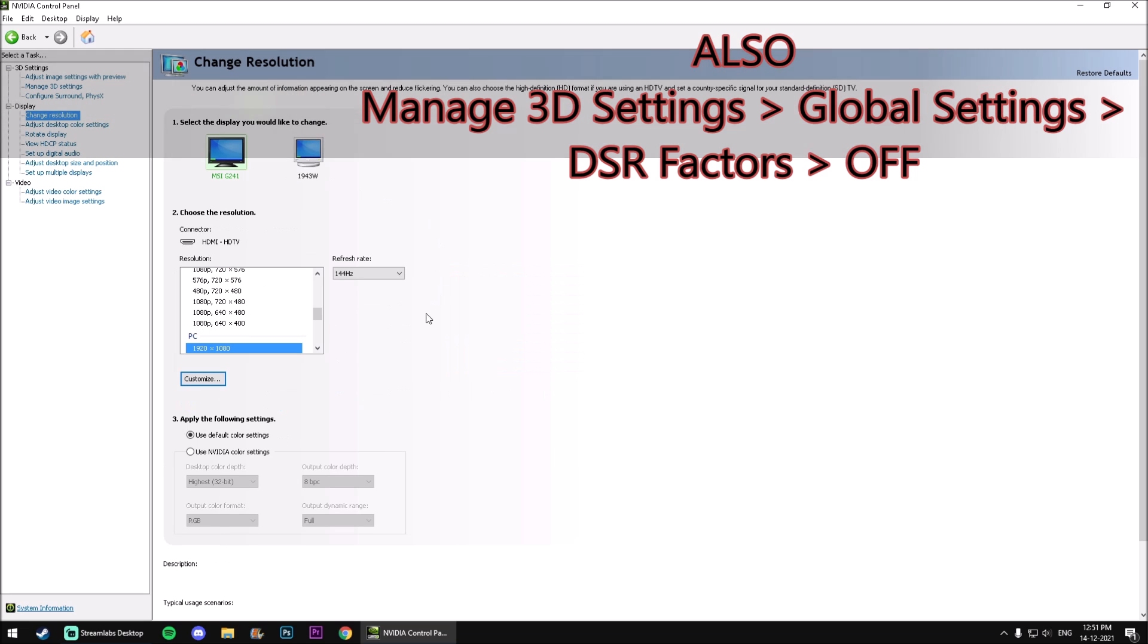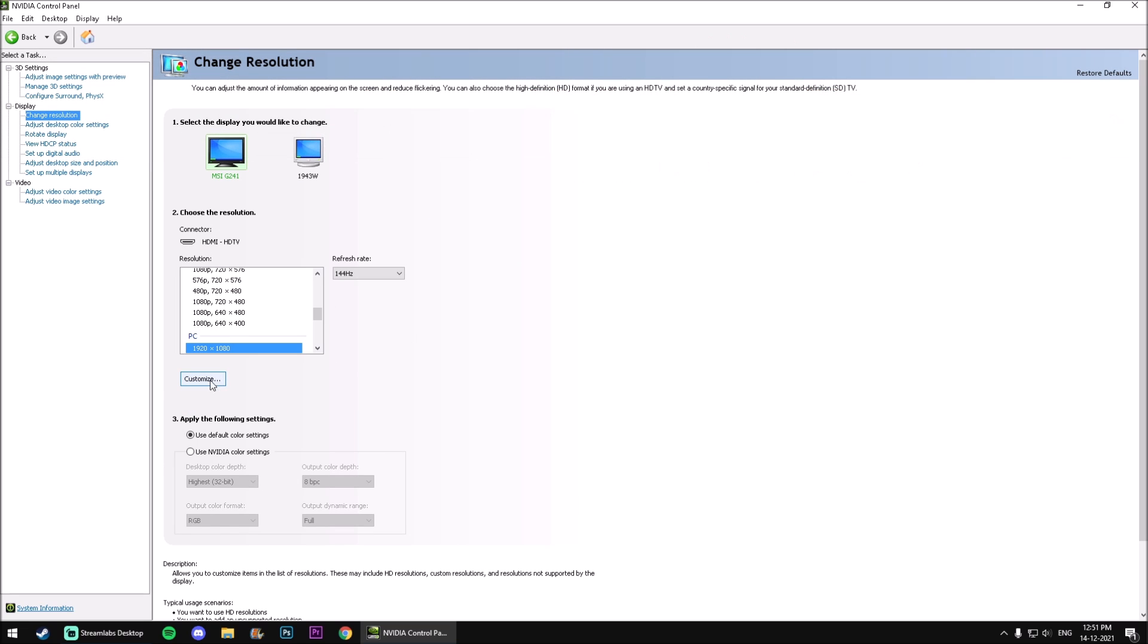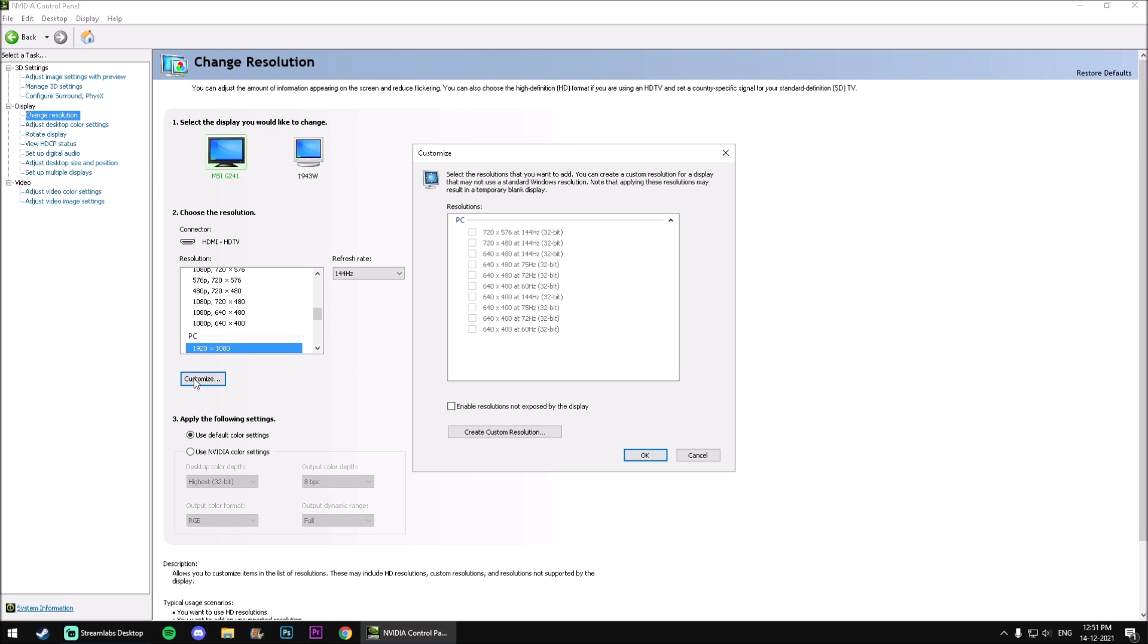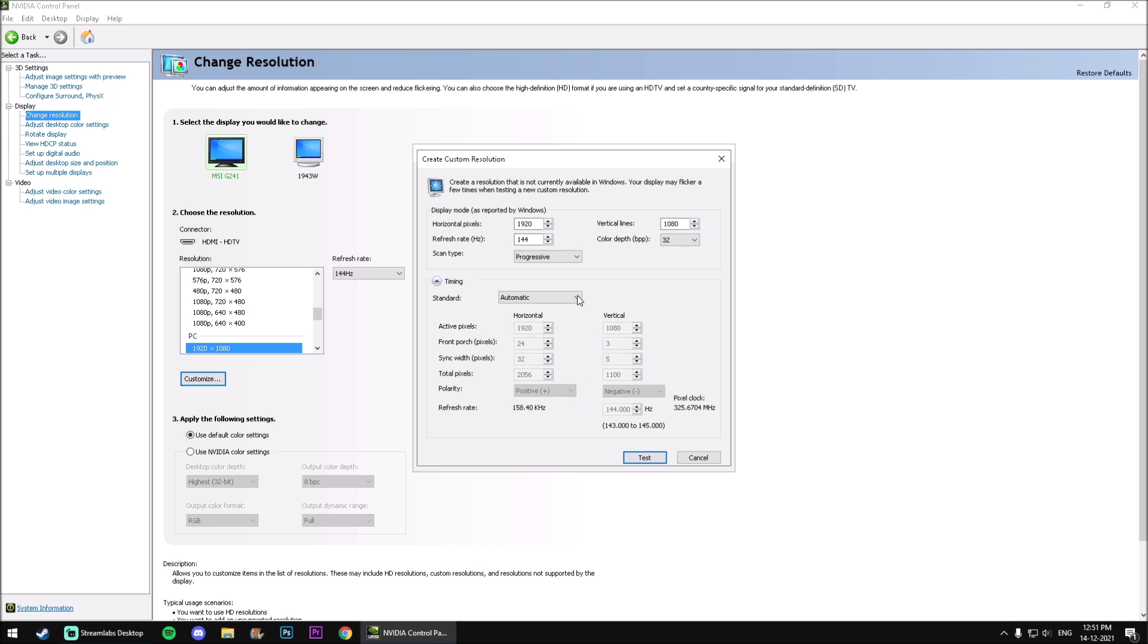Now click on customize then create a custom resolution. Now just change the value of the horizontal pixels to 1440 and let the rest of the settings be as it is.